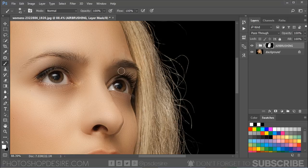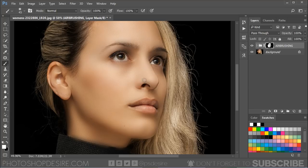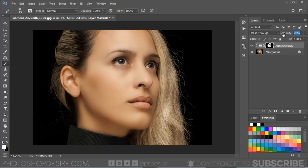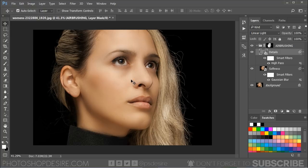Reduce the opacity of the group to fine-tune the amount of airbrushing to look realistic. Here is what the airbrushing looks like before and after.